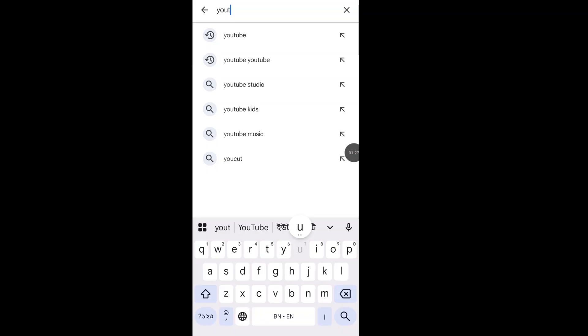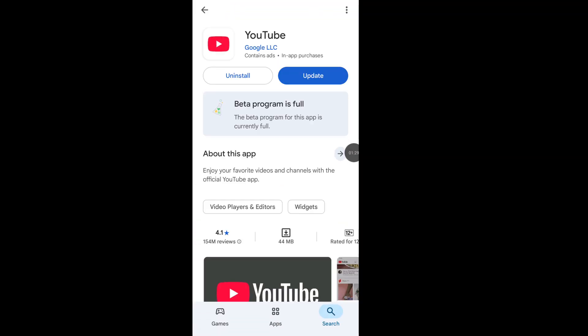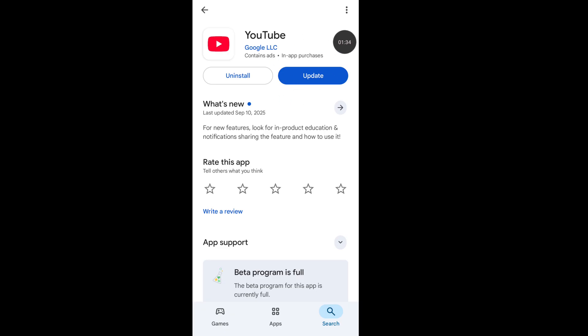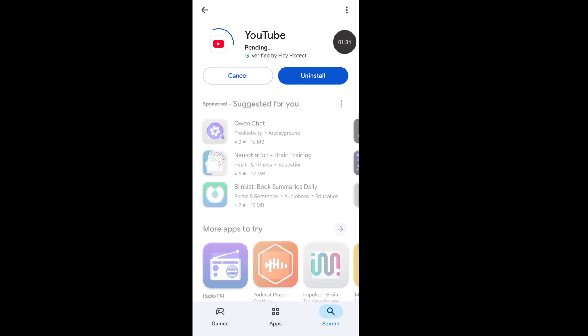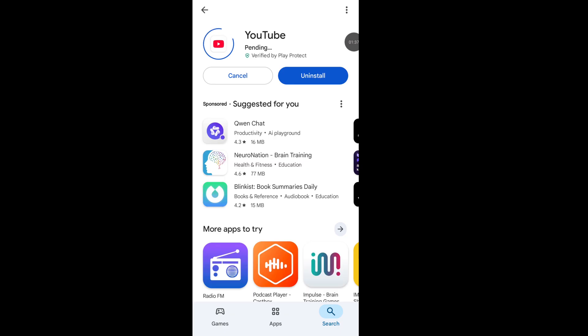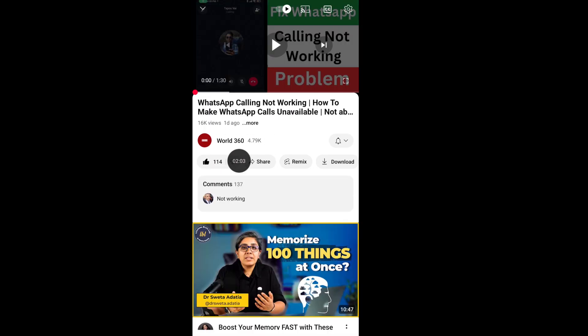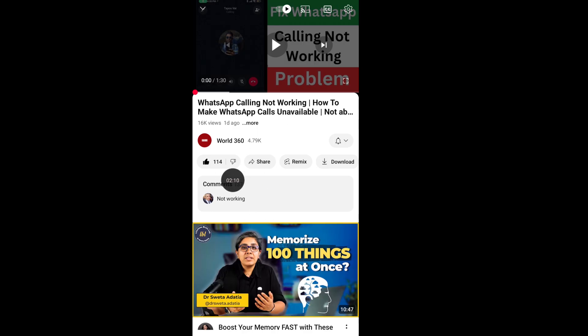Update your YouTube app. After completing the update process, open your YouTube app. Now you should see the YouTube name showing, and you can also open your YouTube comments.